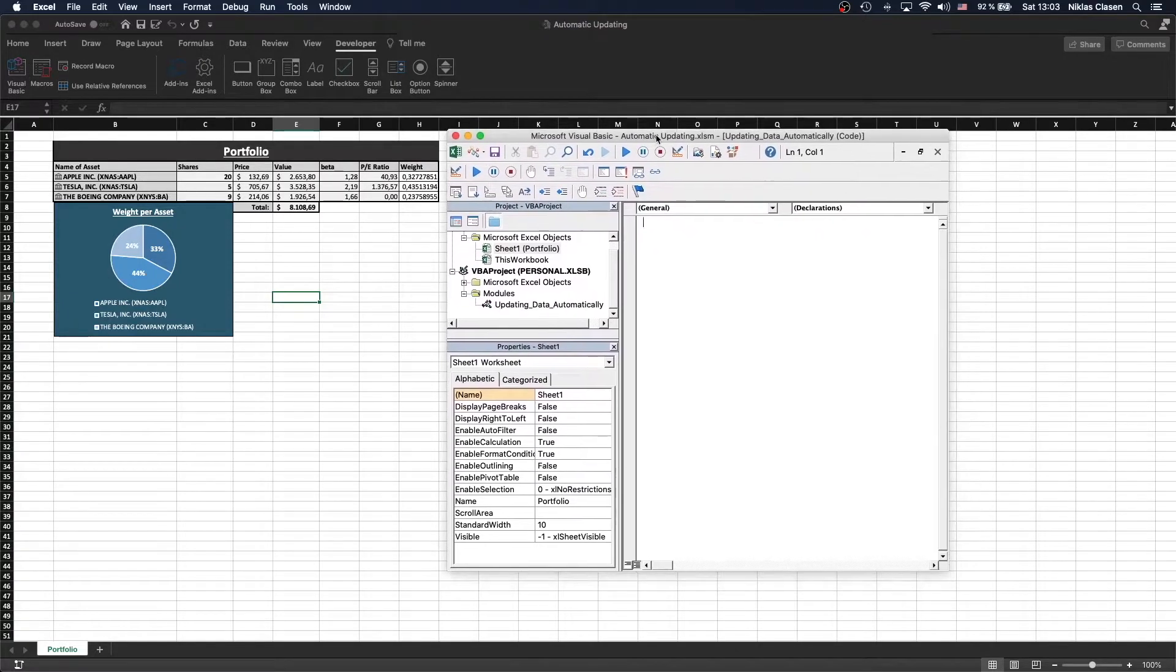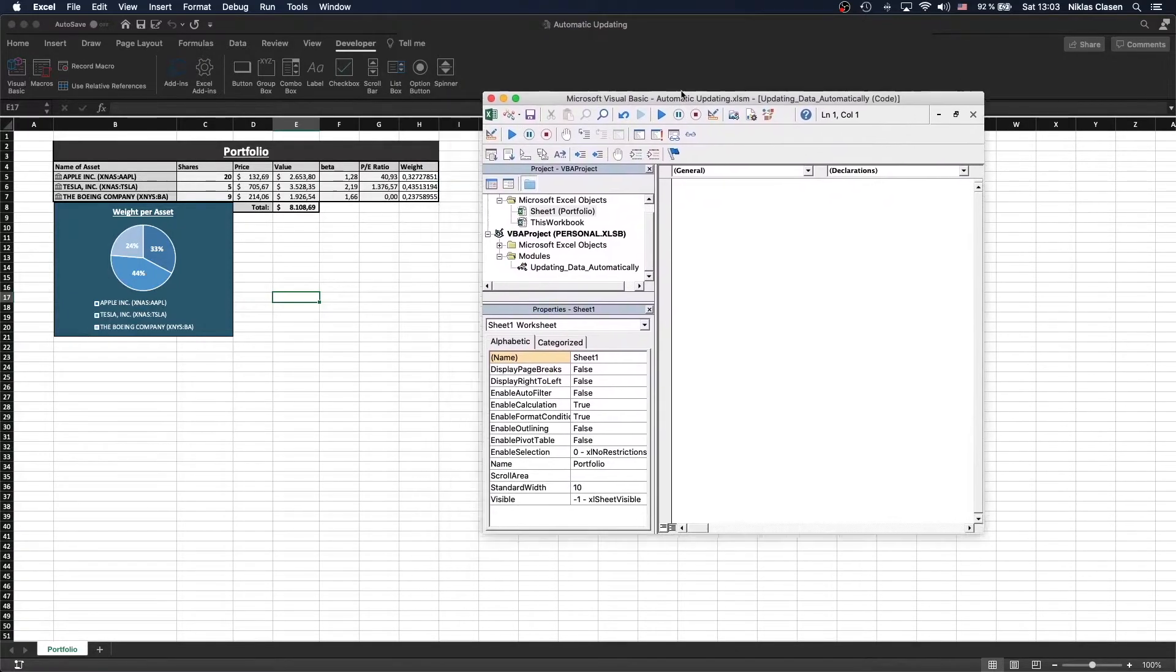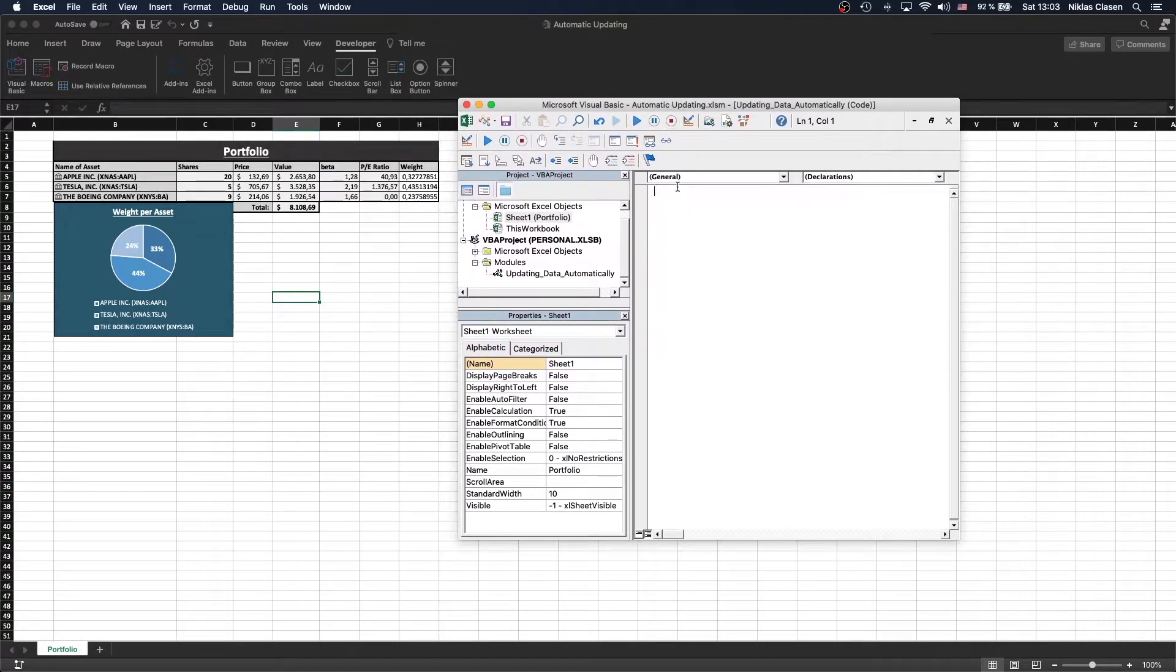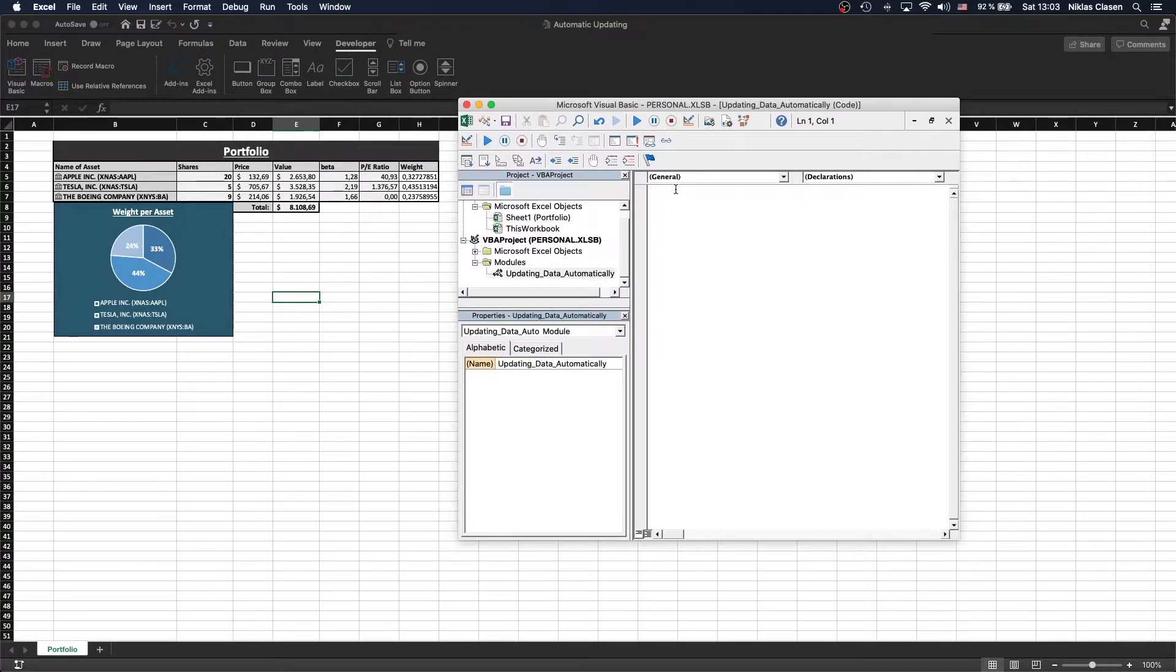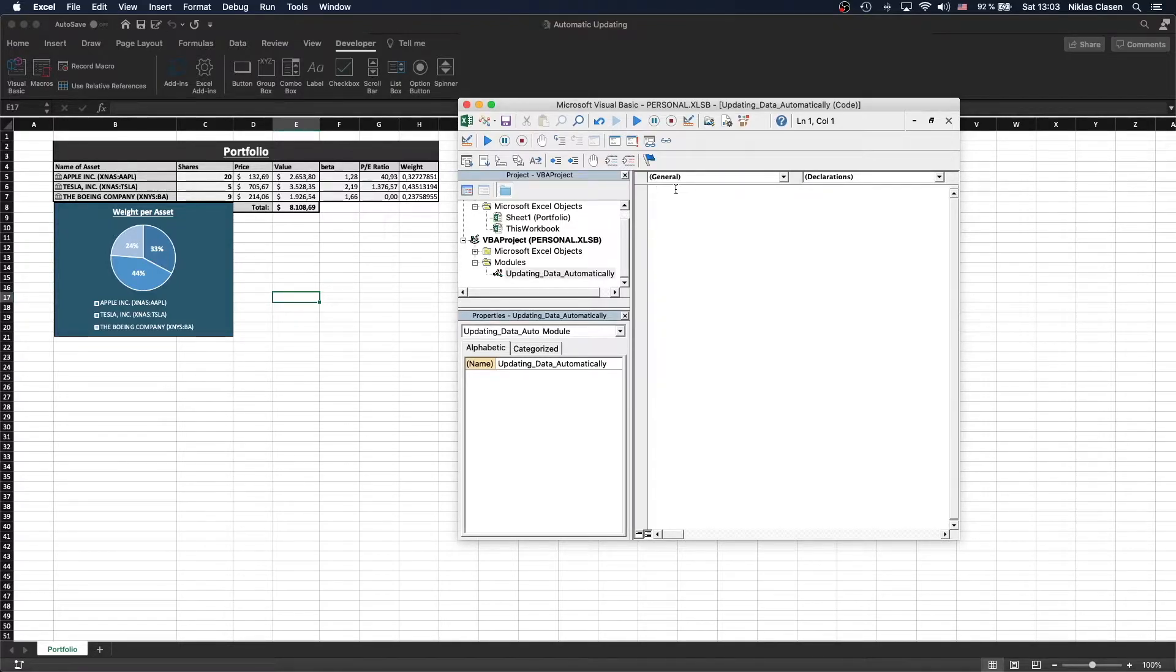This will pop up a new window with an empty module, and in this module we are going to write two short scripts today.